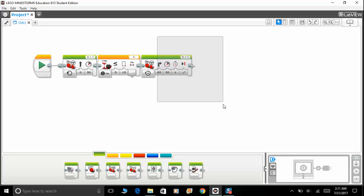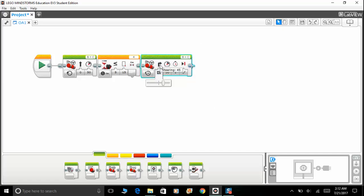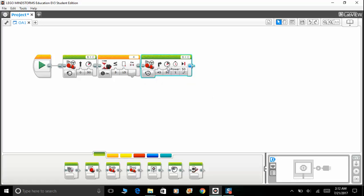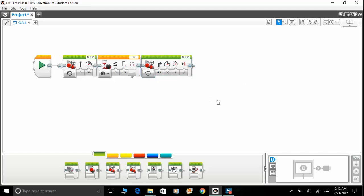I'm going to set around 45 and one second. This might or might not turn around 90 degrees depending on the weight of your robot. If you think that it's not turning enough, you can increase either the steering here, or you can increase the amount of time needed to turn, or you can increase the power, whichever fits you.